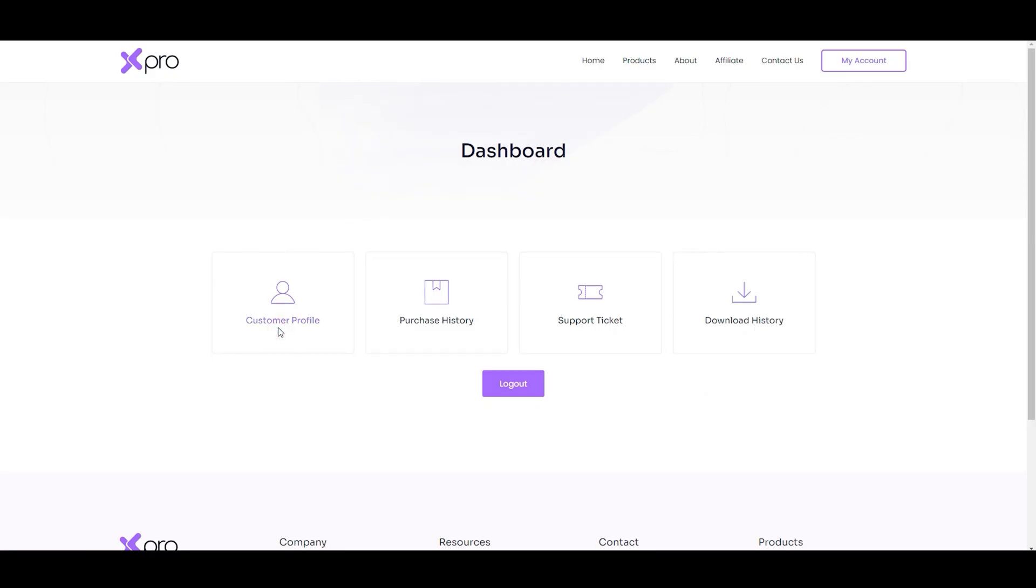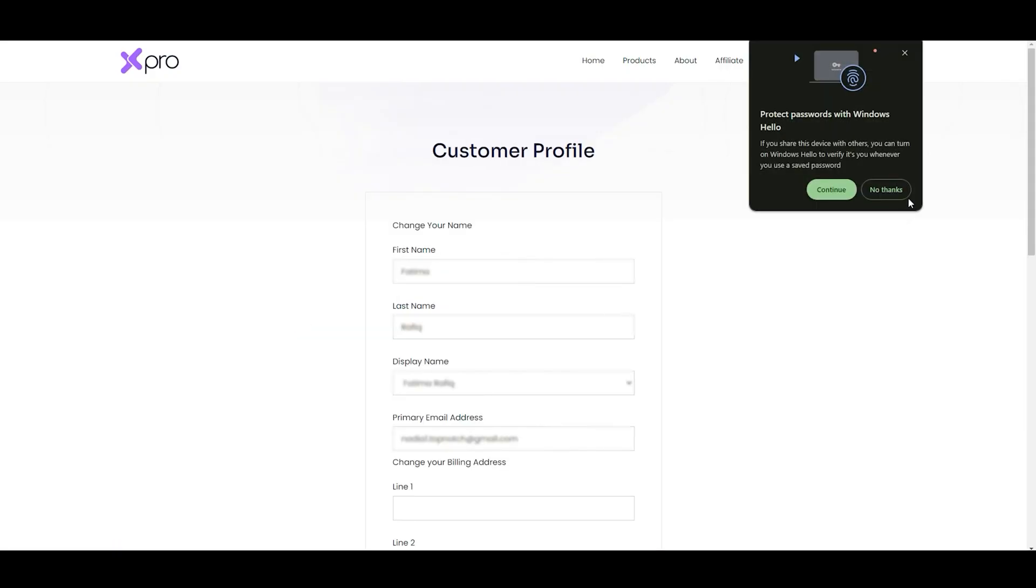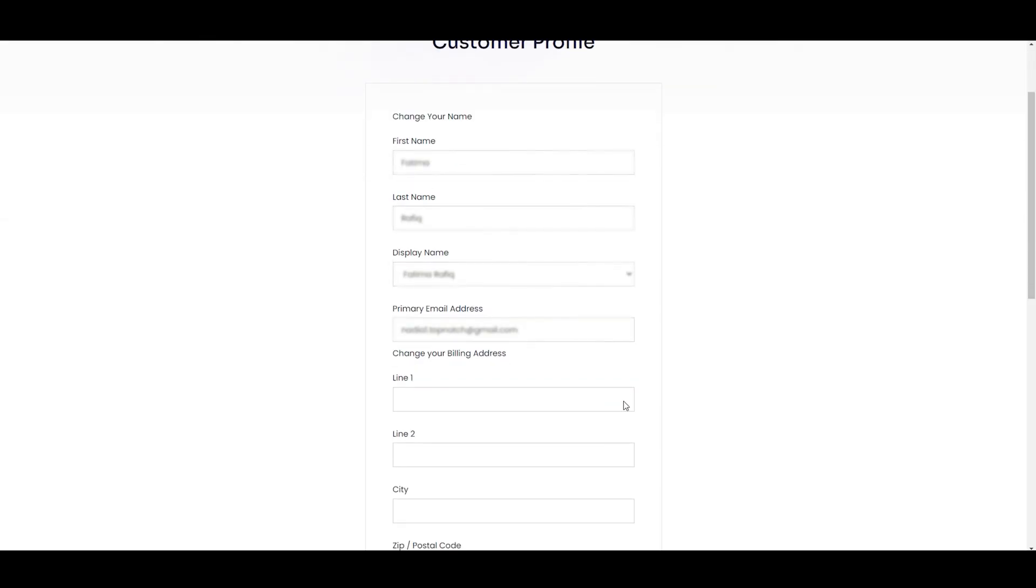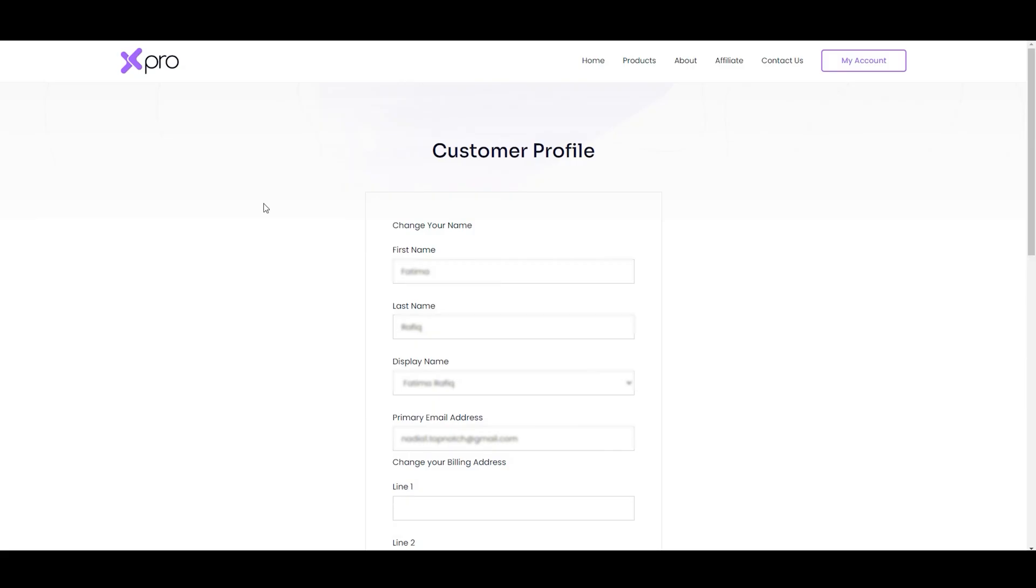To set up your profile, click on customer profile and fill in your details like name, last name, display name, email, and your address.